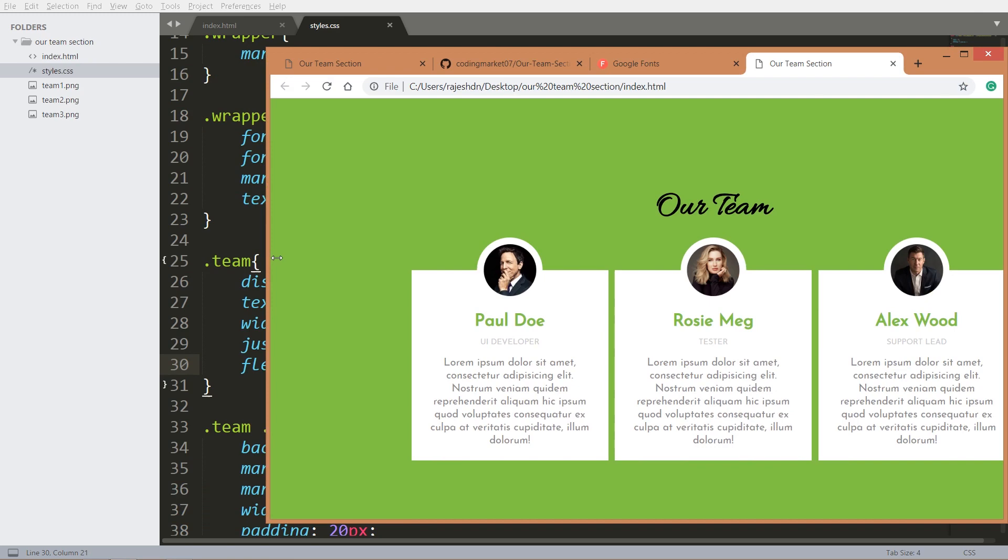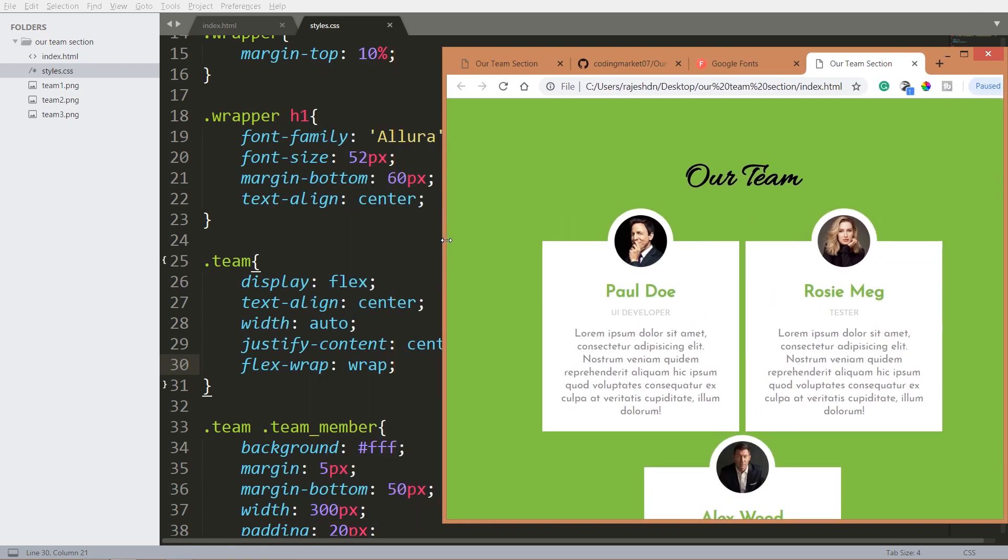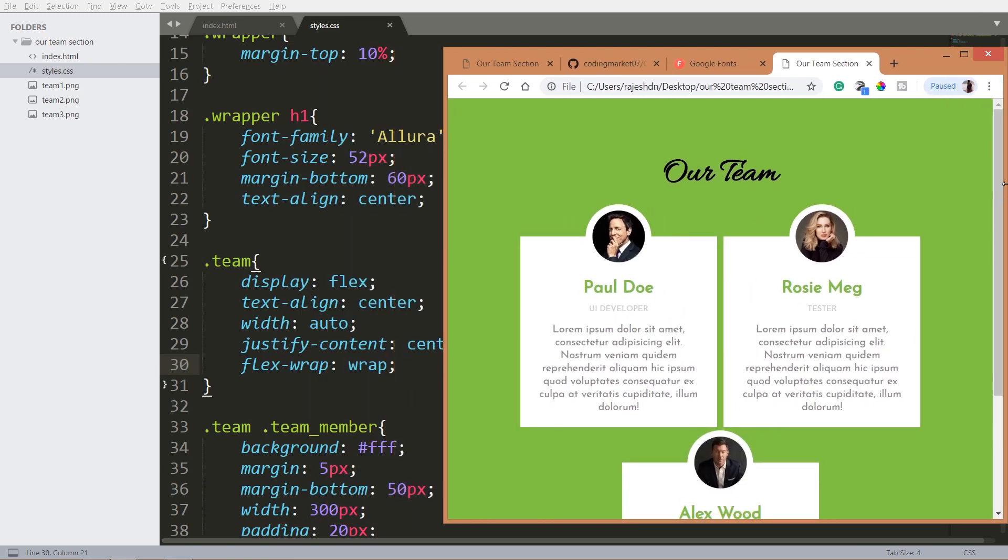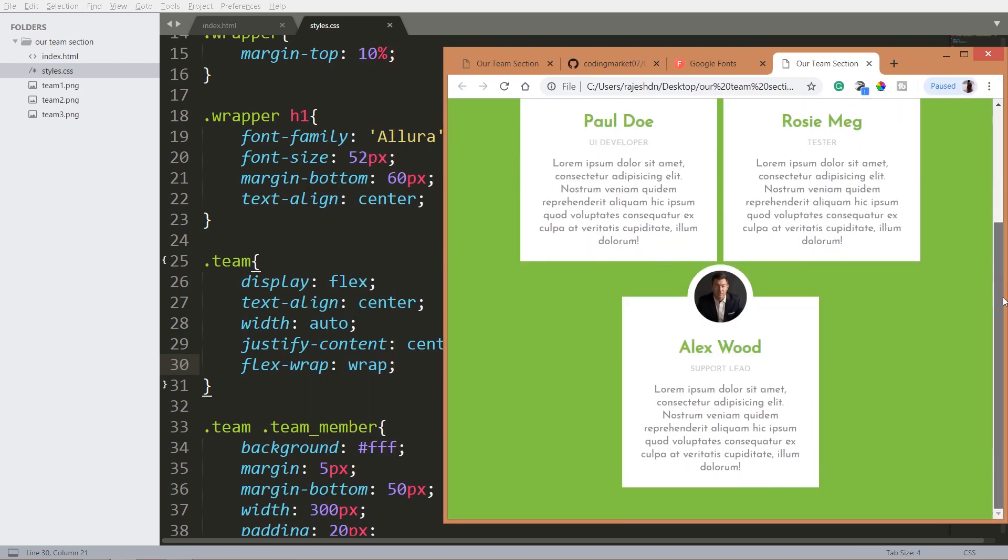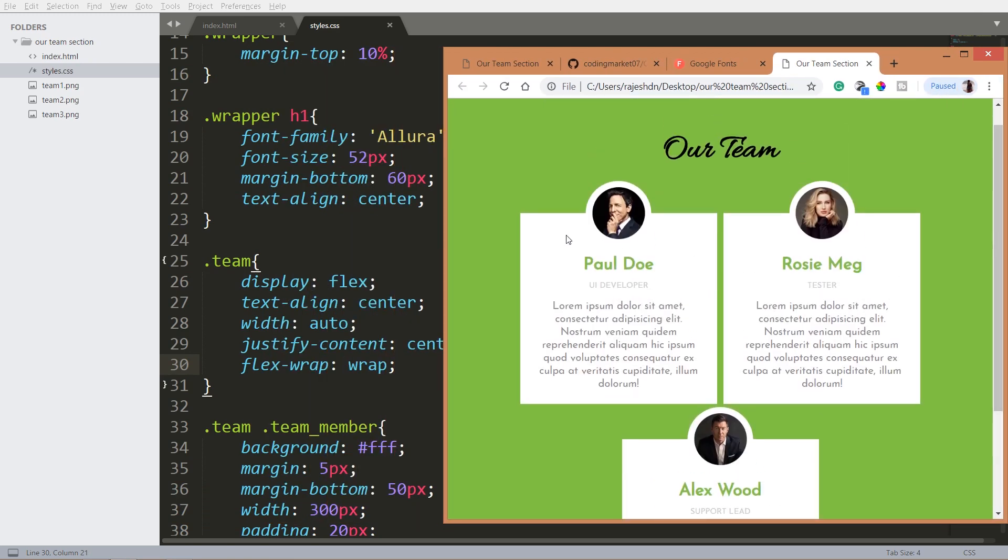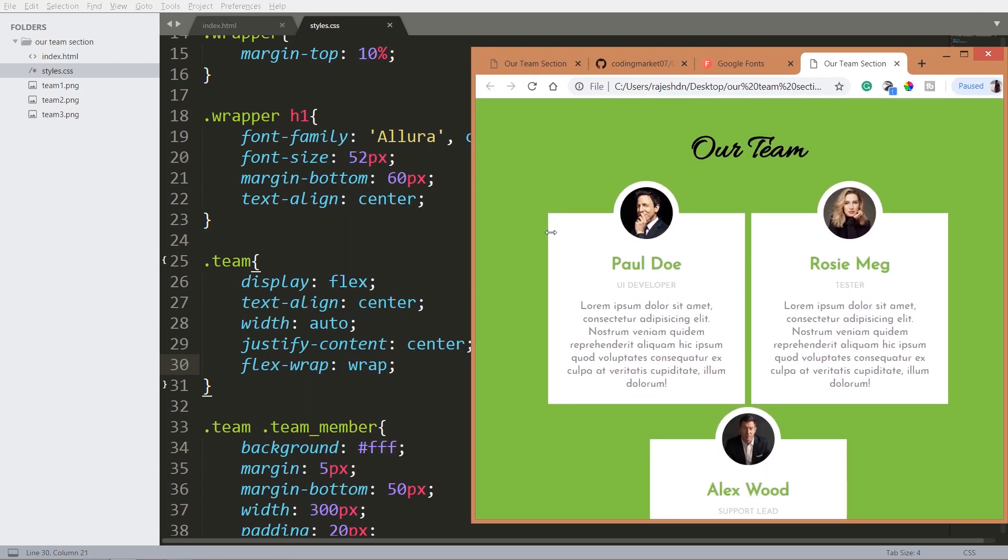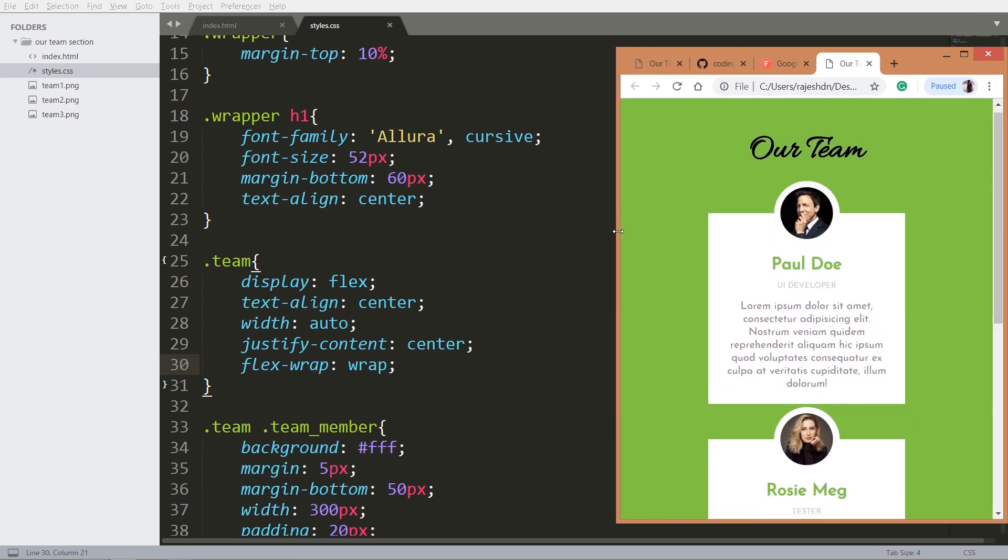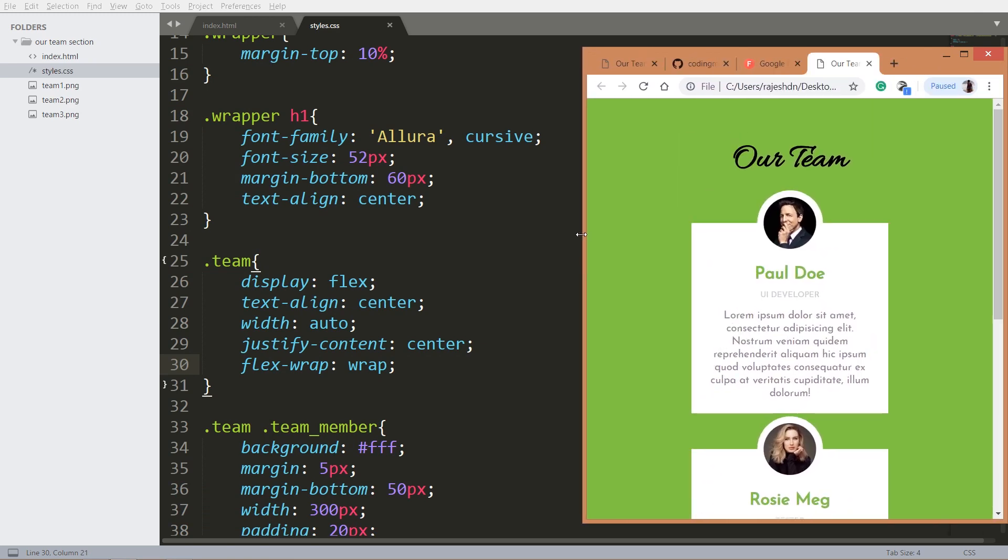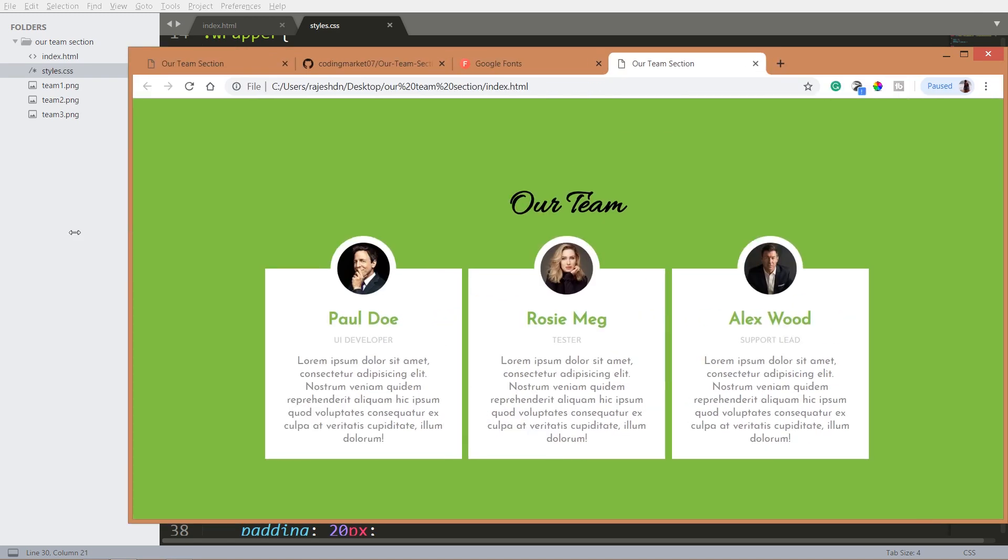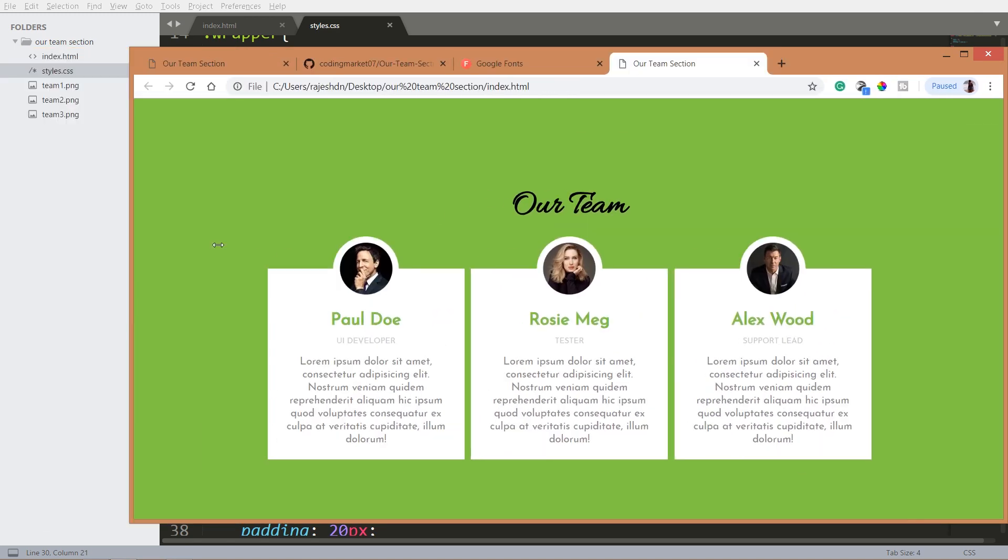See now when we resize, see the developments are getting wrapped and getting adjusted to the browser size.